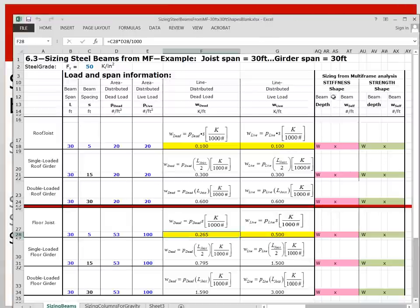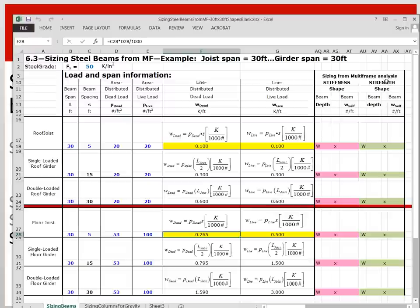We have a column here which represents our sizing results for stiffness, which occurs under the live load only. And then we're going to size for strength where we're looking for a moment capacity or keeping the bending stress under 50 KSI under the full factored load of 1.2 self-weight plus 1.2 dead plus 1.6 live.